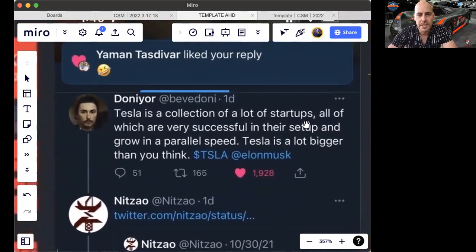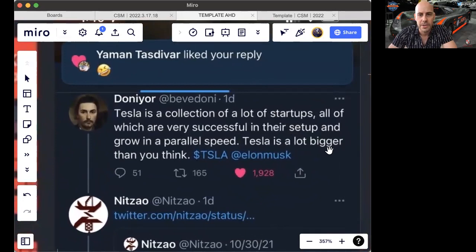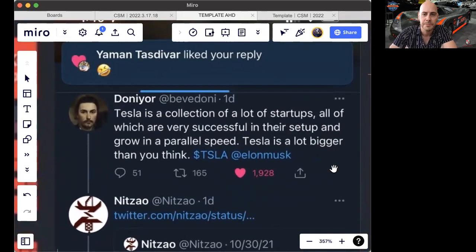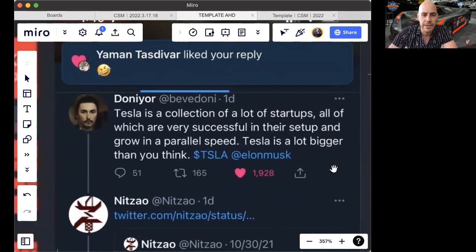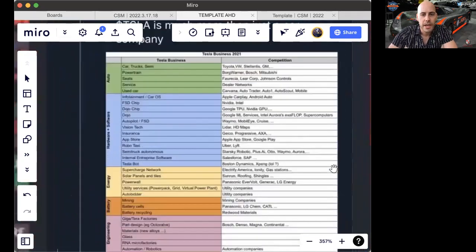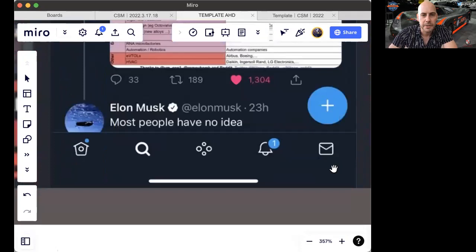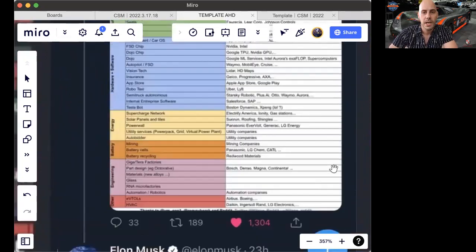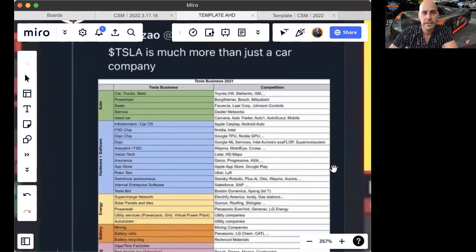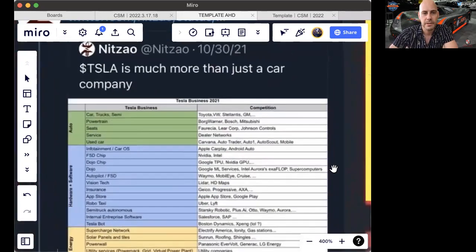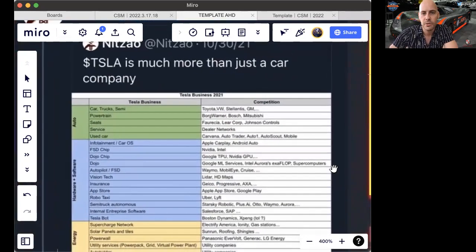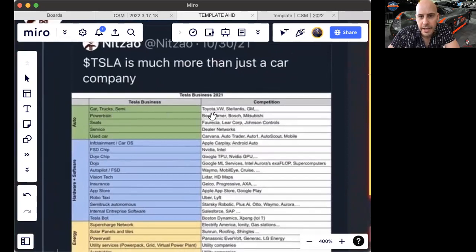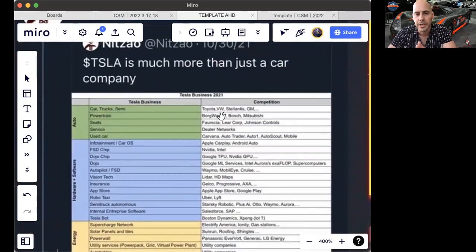Tesla is a collection of a lot of startups, all of which are very successful in their setup and grow in parallel speed. Tesla is a lot bigger than you think. And Musk replied, most people have no idea. Here is Nitzau's tweet about some of these sectors: auto, car, truck, semi that competes with in one way or another and growing potentially in competition.